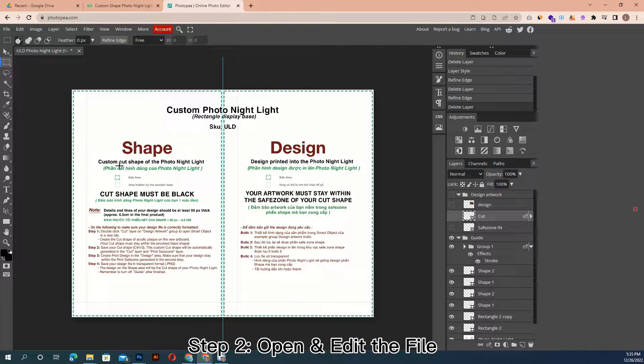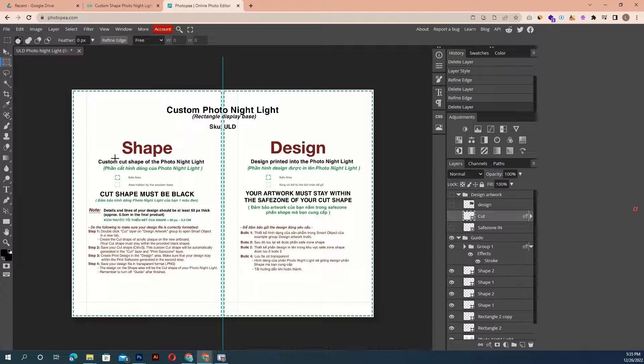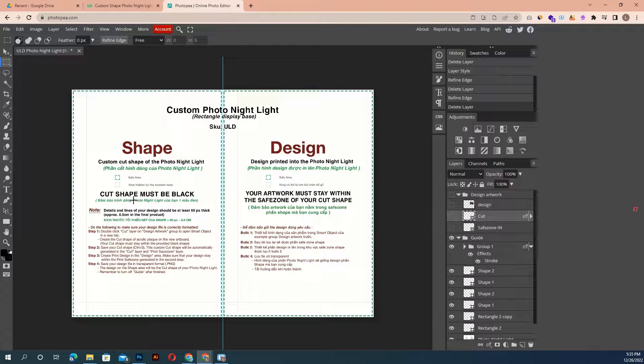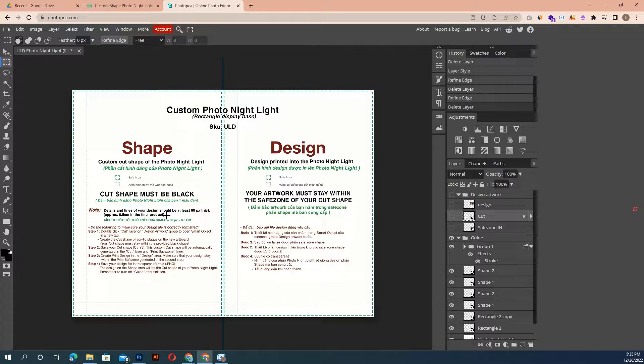Step 2: Open and edit the file. First, open the template in Photopia. When opened, you will see the guide note, just follow the instruction here.